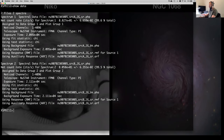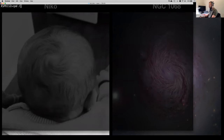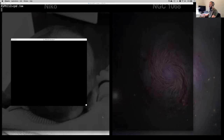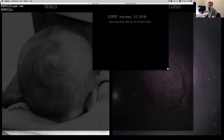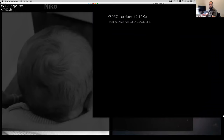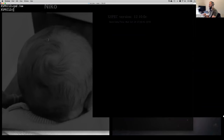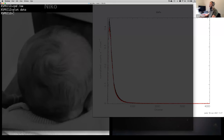The next thing I like to do is just look at things. Open your plotting environment with 'cpd /xw' and if your installation is fine you should see a pgplot window open. You can type 'plot data' — or the abbreviated 'pl d' since XSPEC understands abbreviations — and that will show you the two observations. You can also do 'pl d' and XSPEC understands that's plot data.